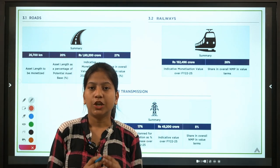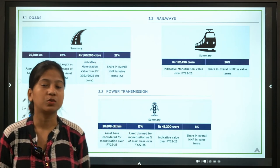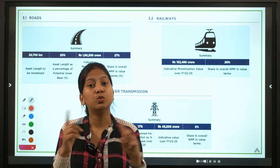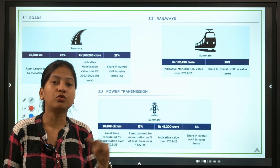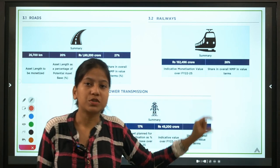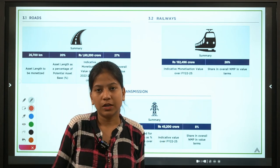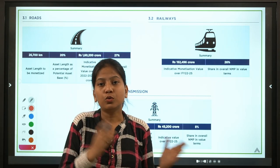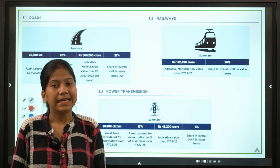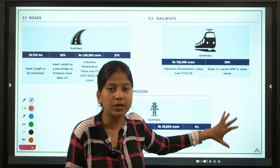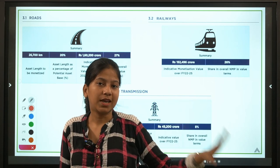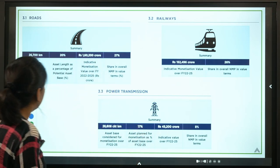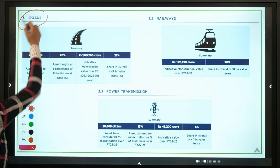For your Phase Two descriptive paper, there may be a question on the National Monetization Pipeline. Again, this is not privatization. Even if you personally oppose it, your answer must be balanced — neither strongly for nor against. Many people are confusing it with privatization, so keep this distinction clear in your answers.